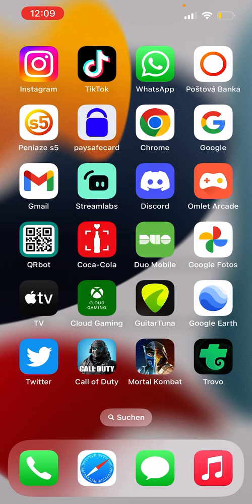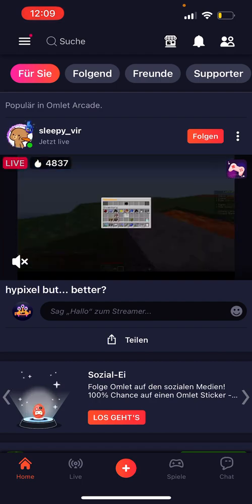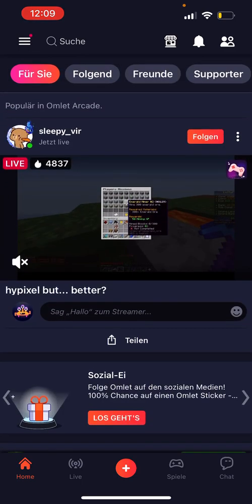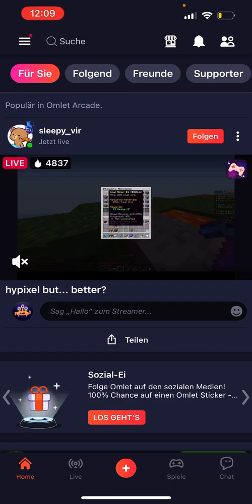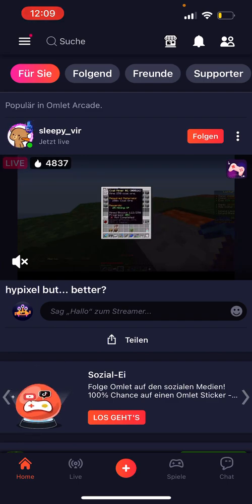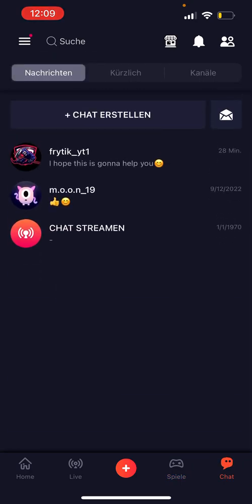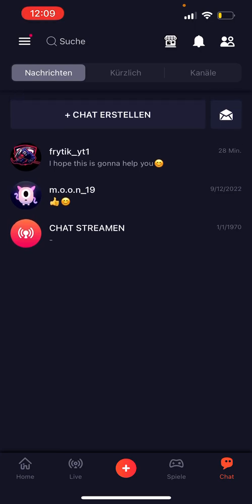Please watch every step carefully. Now let's begin. First step: open up Omlet Arcade on your Android or iOS device. Once you are on the home screen, just tap on the chat icon, which you can find by the games option.